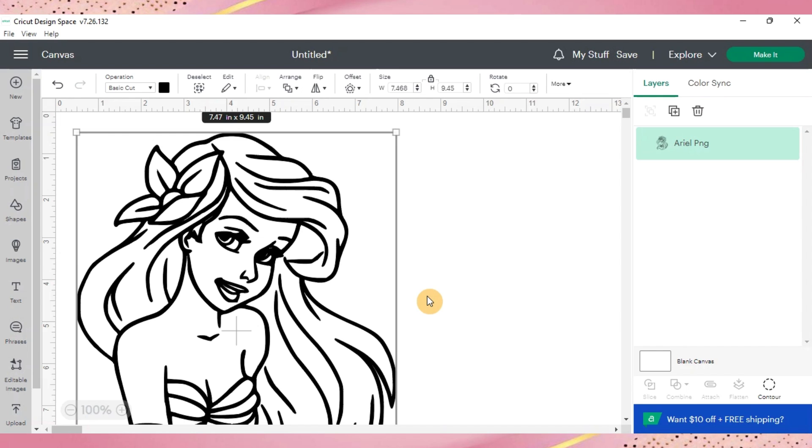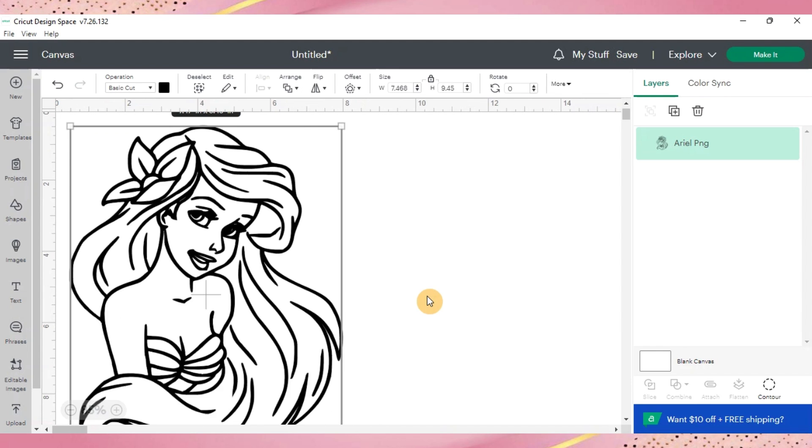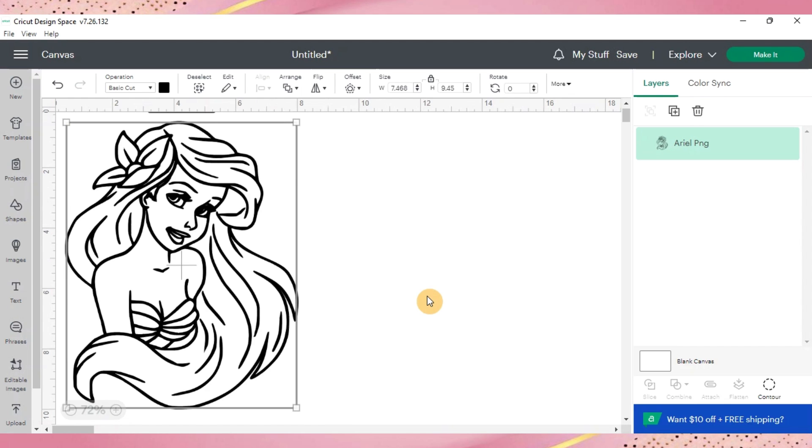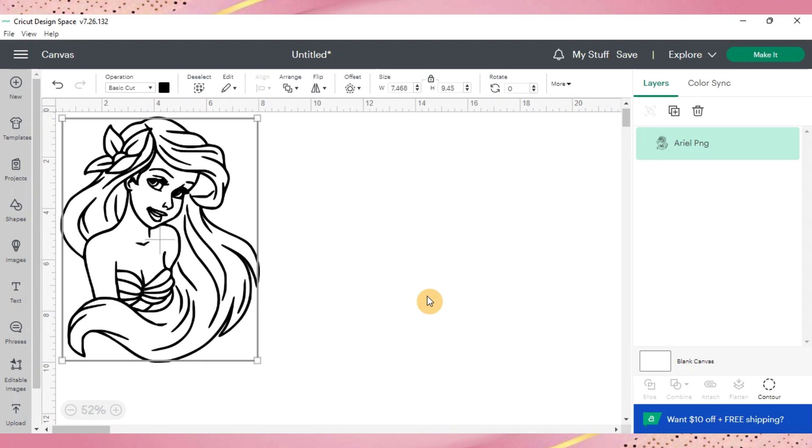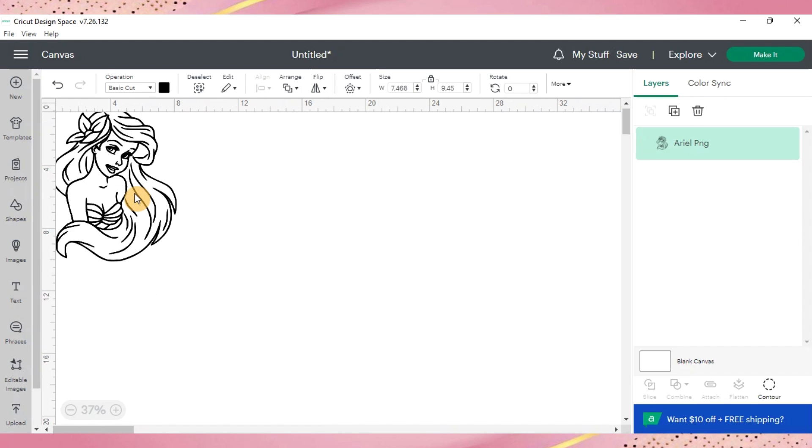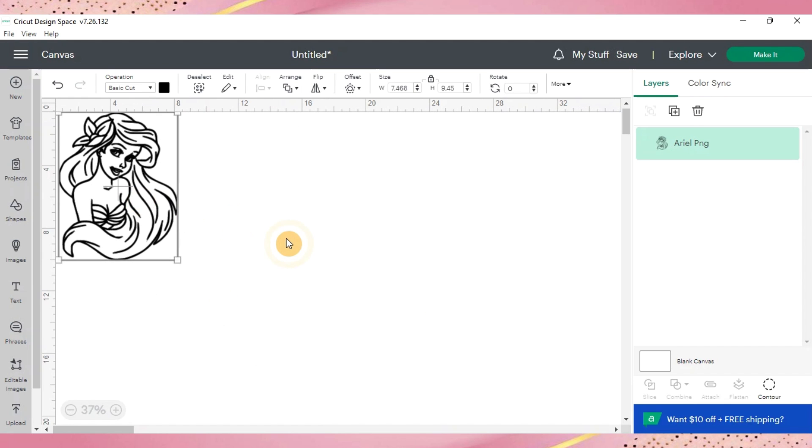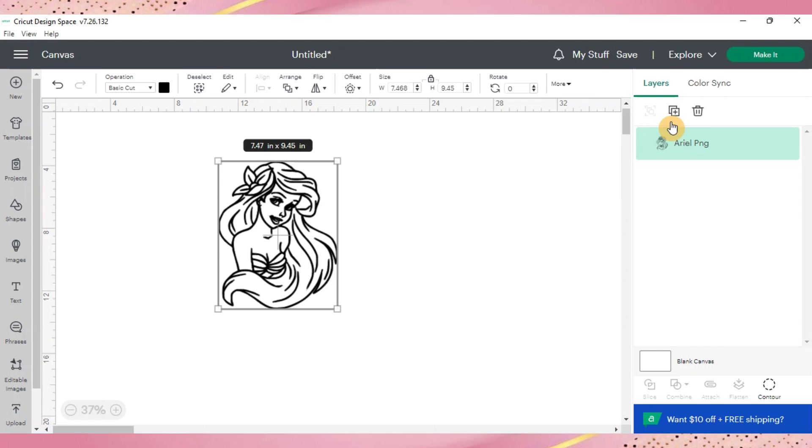And this is what should come up is an SVG file of the image that you're trying to work with. And now you can move it around and you can manipulate it, duplicate it, and contour it which is what we're going to get into just shortly.